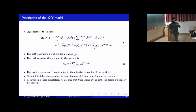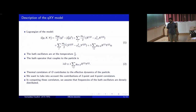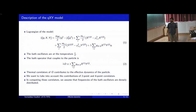We are going to take the high temperature limit, so β is actually very small. The bath operator that couples to the particle is of this form, and the thermal correlators of this operator contribute to the effective dynamics of the particle.